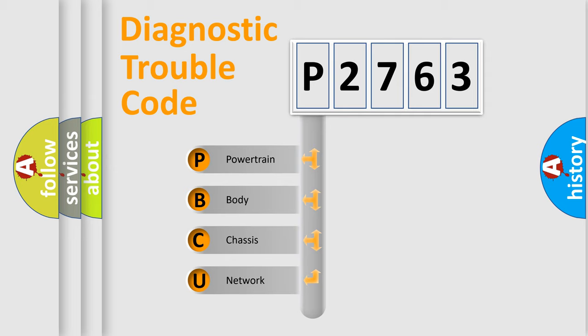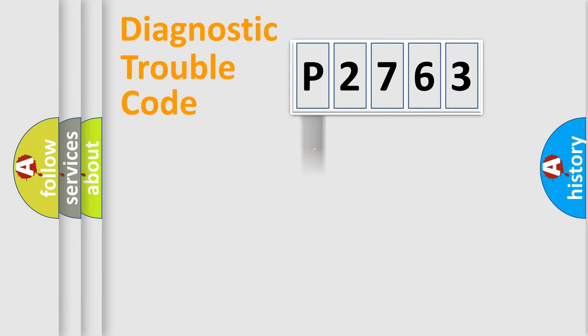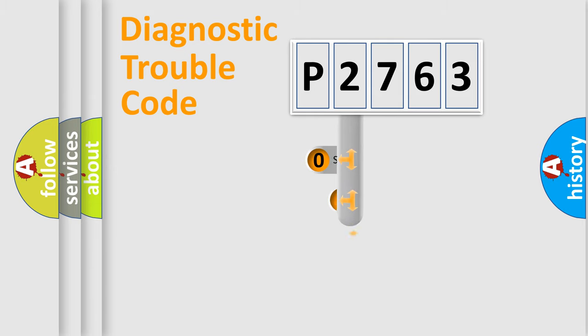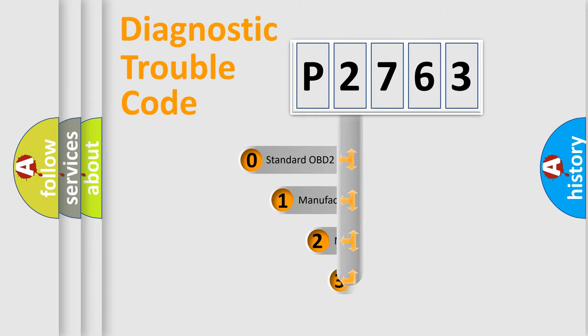We divide the electric system of automobile into four basic units: Powertrain, Body, Chassis, and Network. This distribution is defined in the first character code.